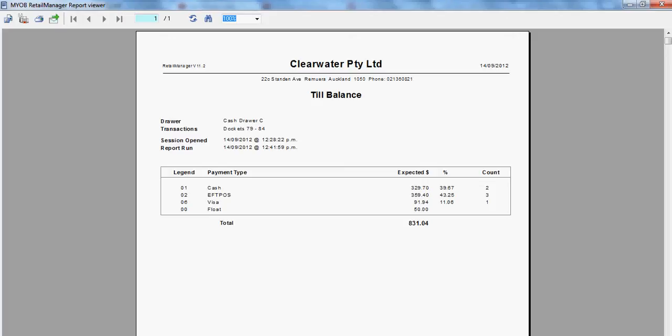Generally you would print this out. Once you have cashed up, you can print other reports.